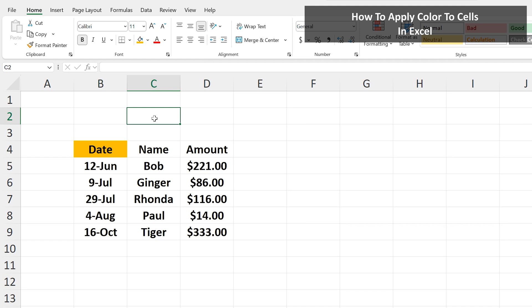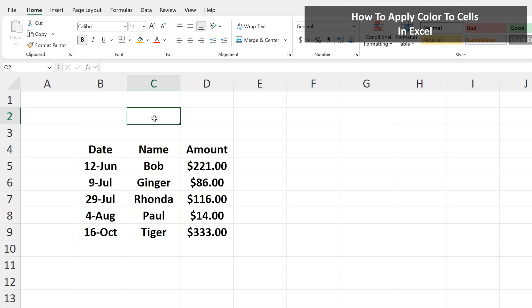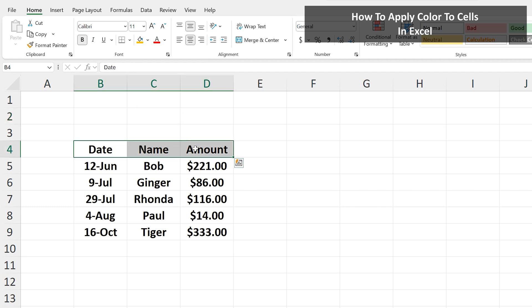I'm going to hit CTRL-Z to undo this. One more example: if we want to color the top of this little chart, left-click and hold on the first cell, cell B4, and drag over the last cell. Then release the click and hold, so all of the cells are highlighted.